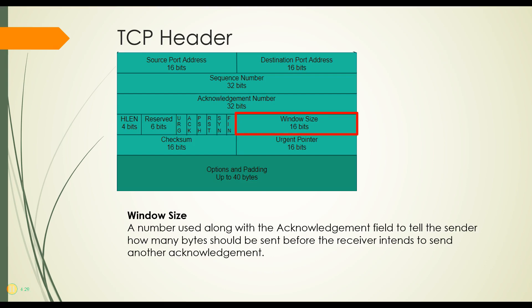The window size flag is used along with this acknowledgement number up here in order to tell the sender how many bytes should be sent before the receiver intends to send an acknowledgement back again. Again, we're going to go over that in a little bit more detail a little bit later.